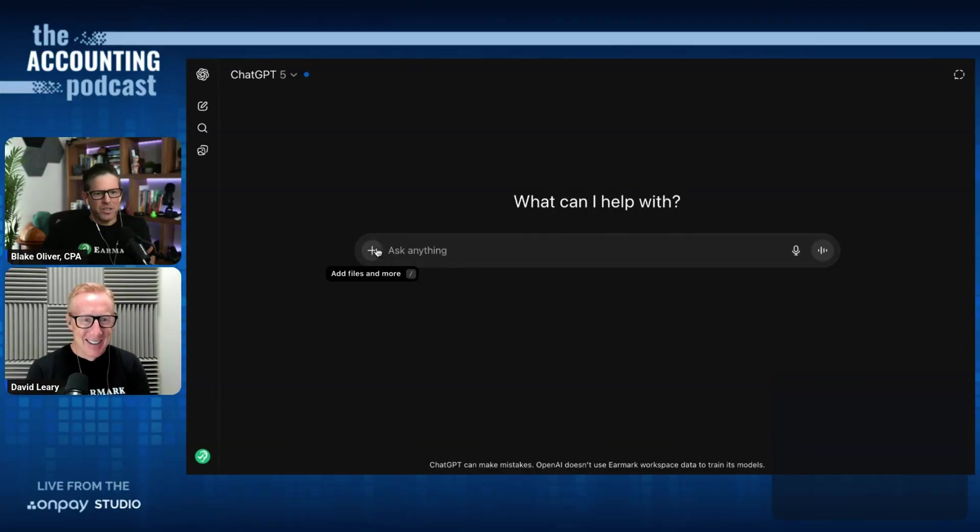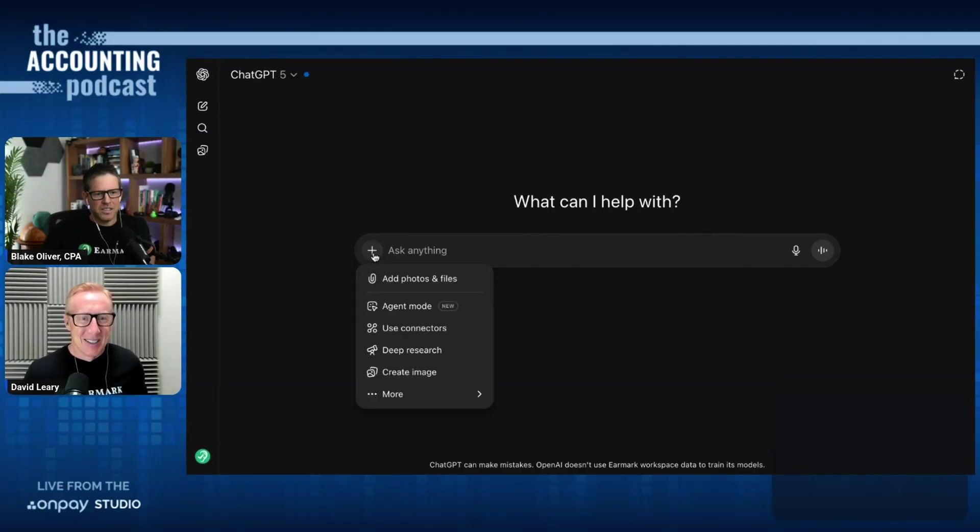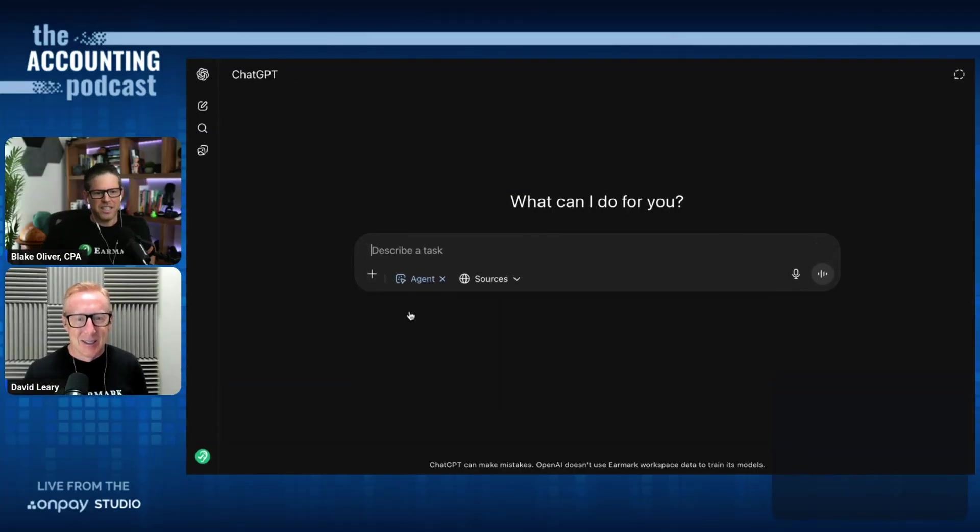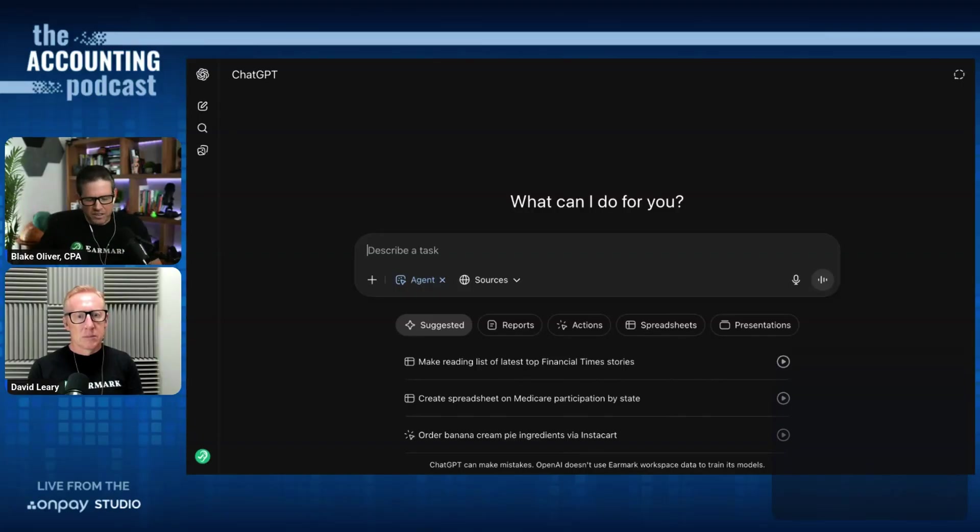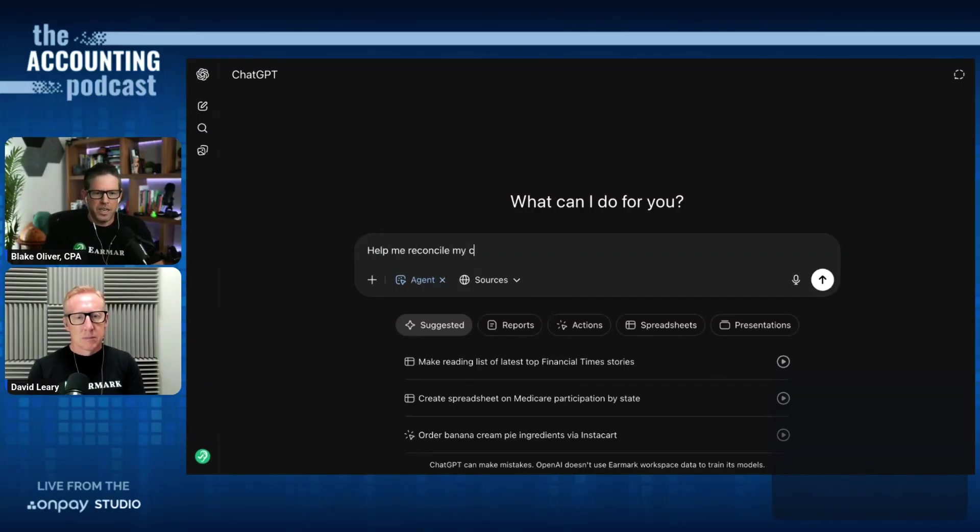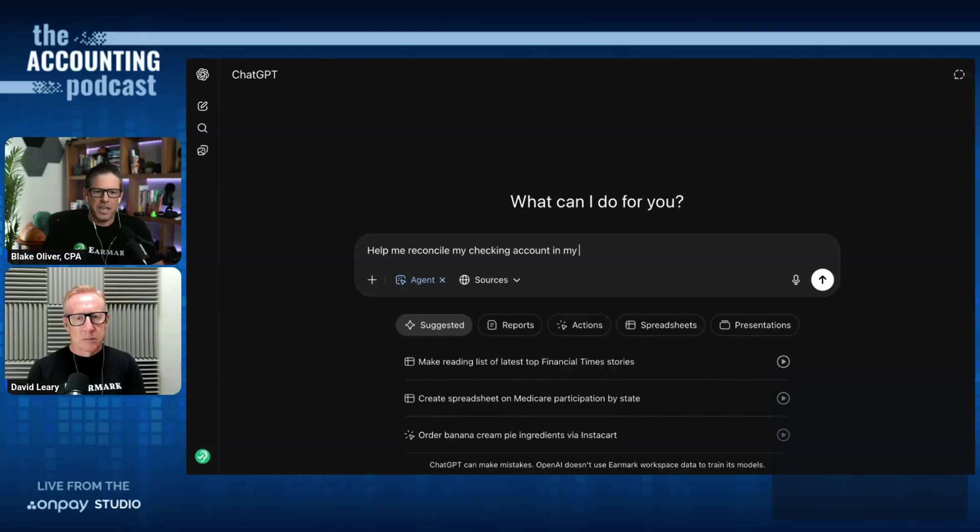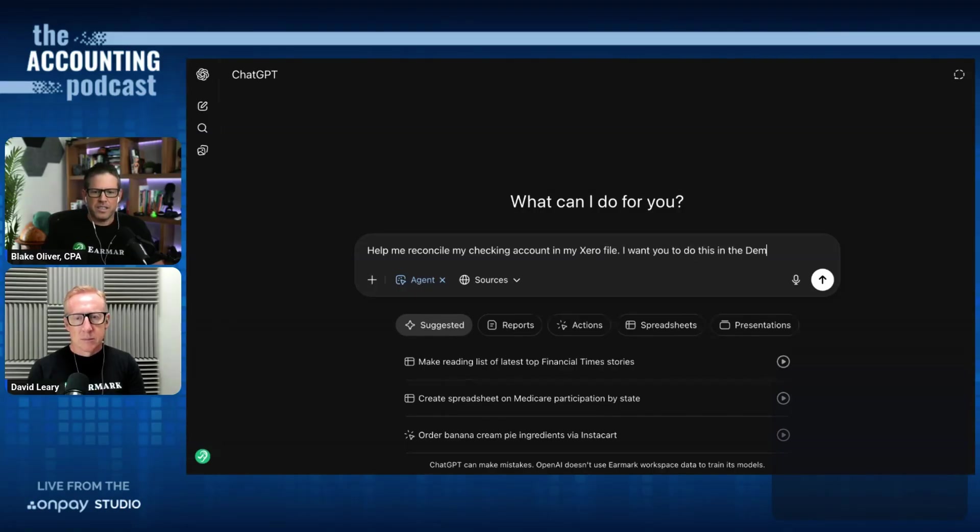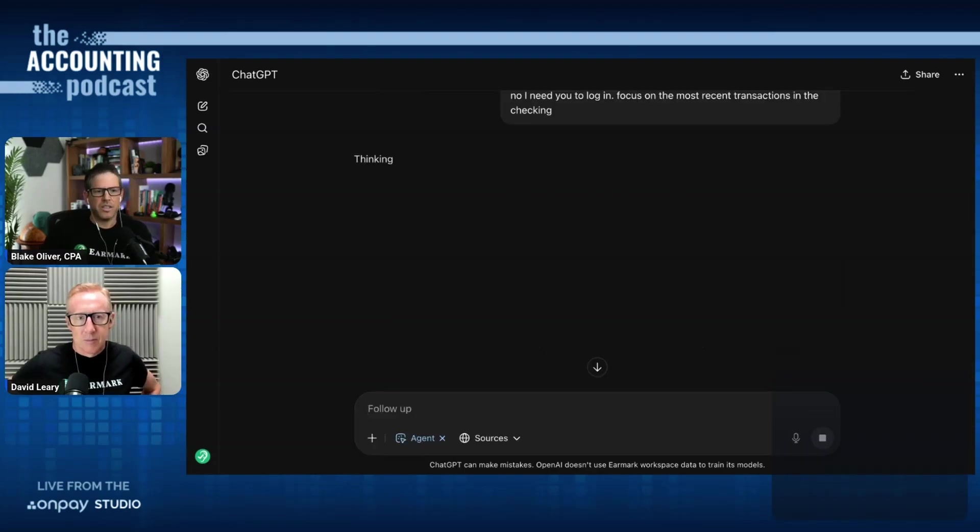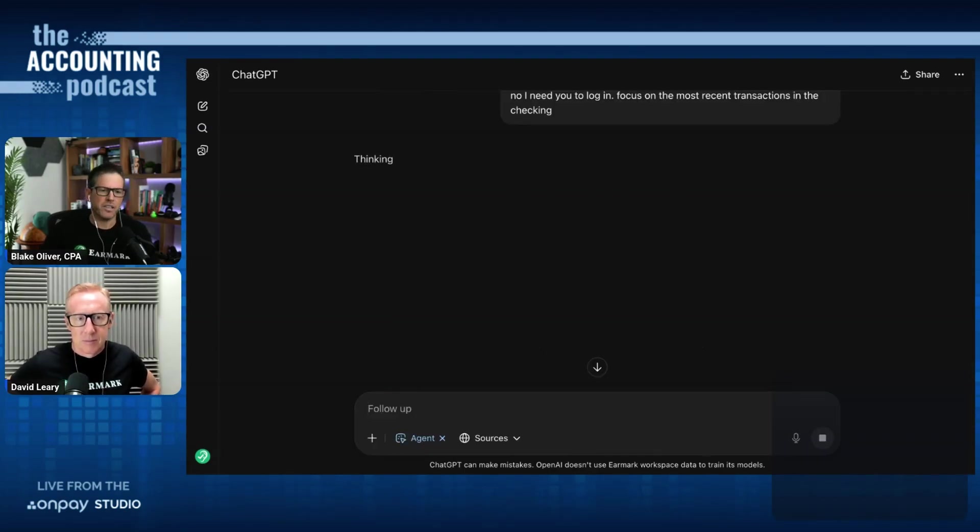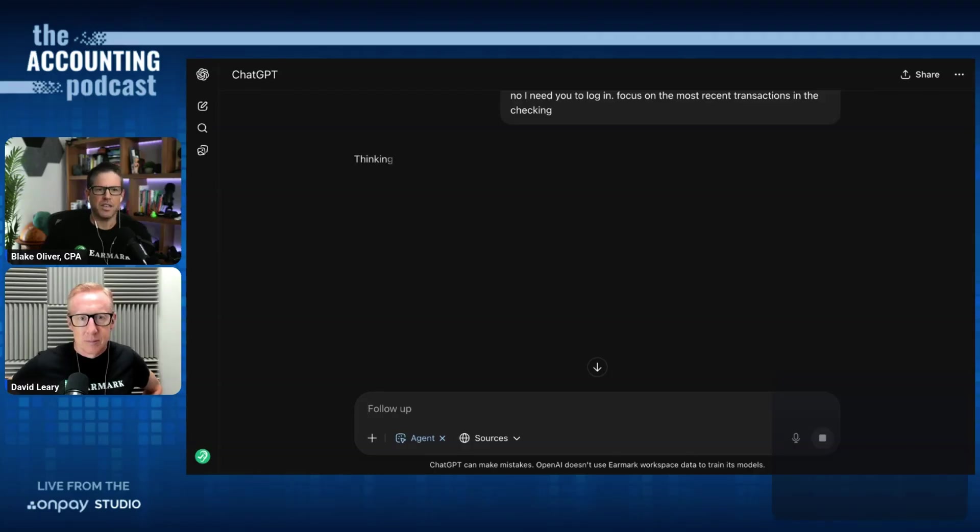I'm going to turn on agent mode by clicking the plus icon and then selecting agent mode. I'm going to prompt this agent to help me reconcile my checking account in my Xero file. I want you to do this in the demo company US file. So now Xero is thinking and hopefully it's going to navigate over to the Xero website and then ask me to log in.